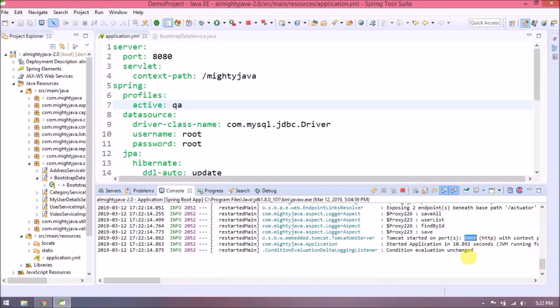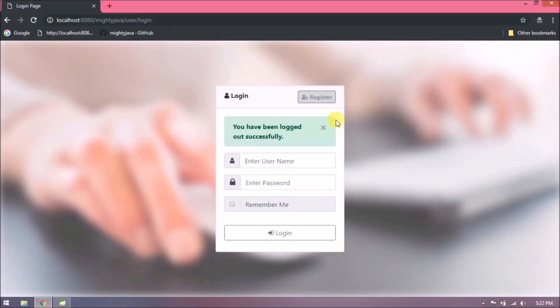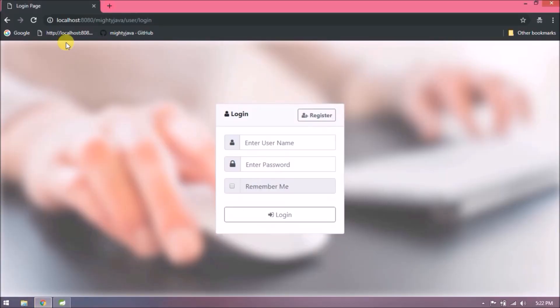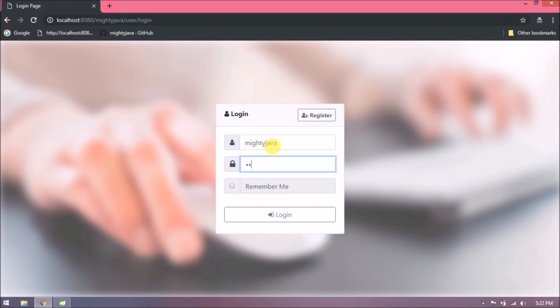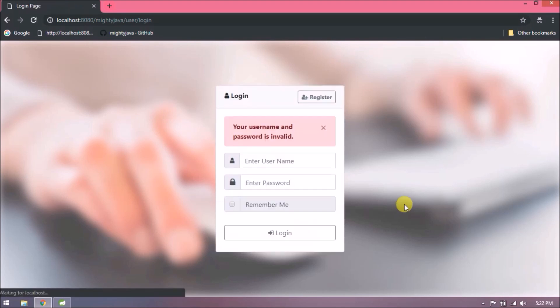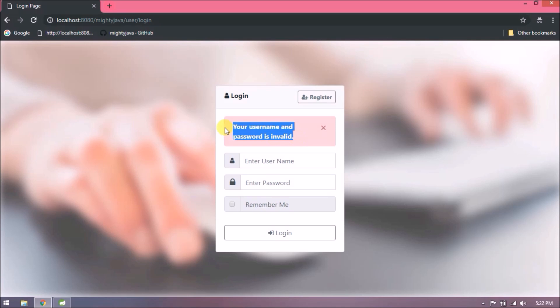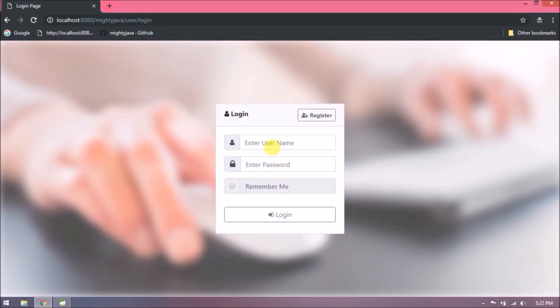It's restarted. Now qa profile is active so it should connect with almighty_java schema. Just for testing let's add mighty_java credentials. See, it's telling it's invalid. Let's enter the right credentials.